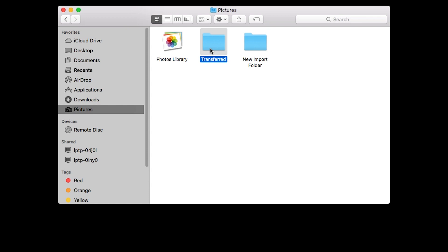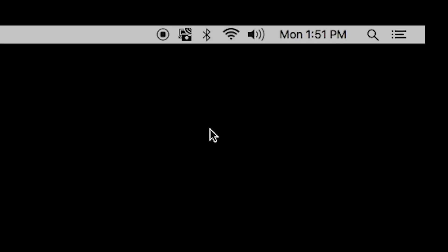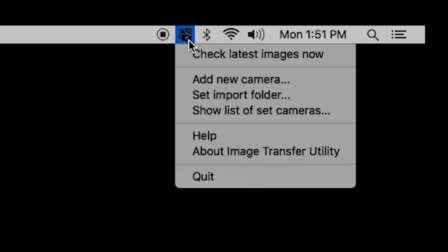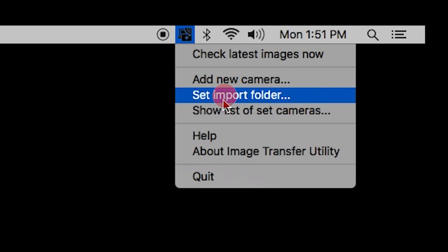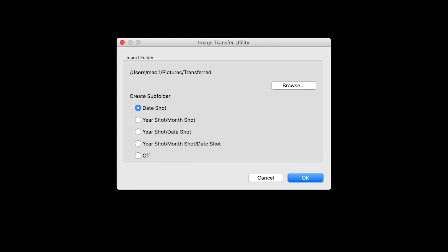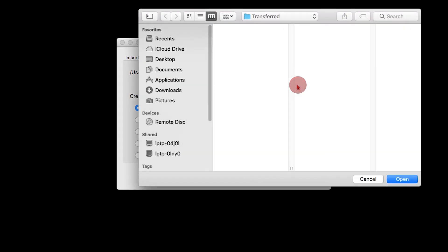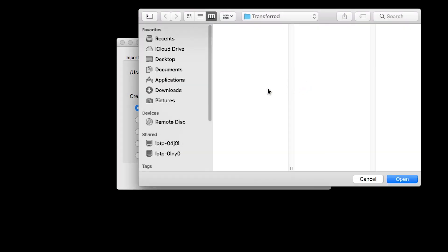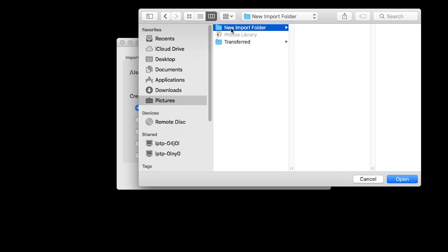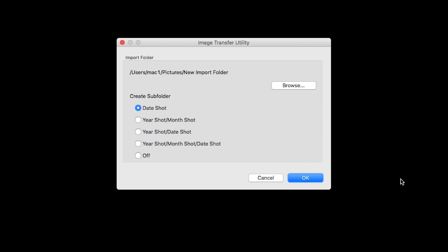If you would like to change your Import folder, click the Image Transfer Utility icon, then select Set Import Folder. A new window will open. Click Browse, select your new Import folder, then click Open. You also have the option to create subfolders. Date Shot is the default option. Click OK to finish setting up your Import folder.